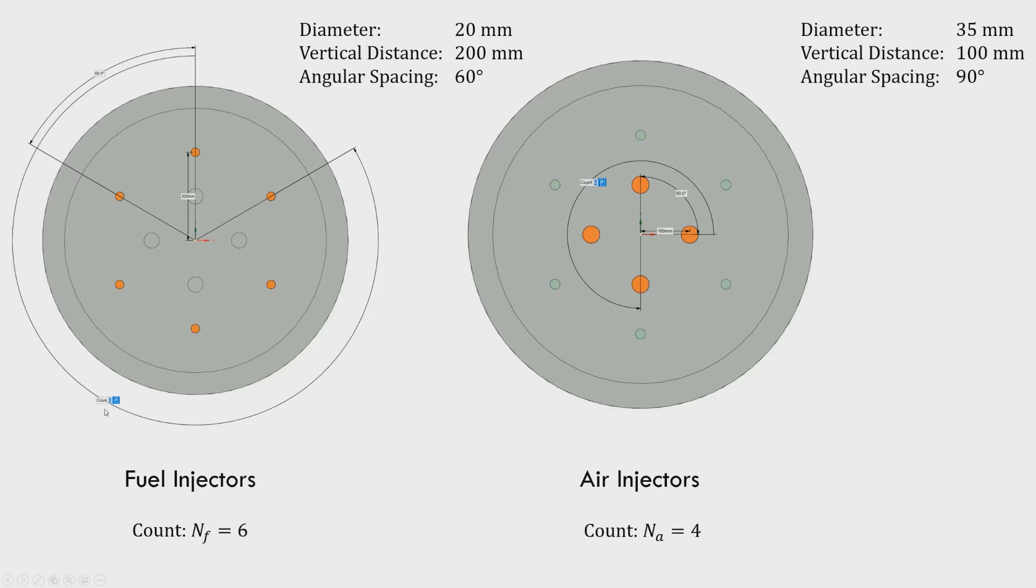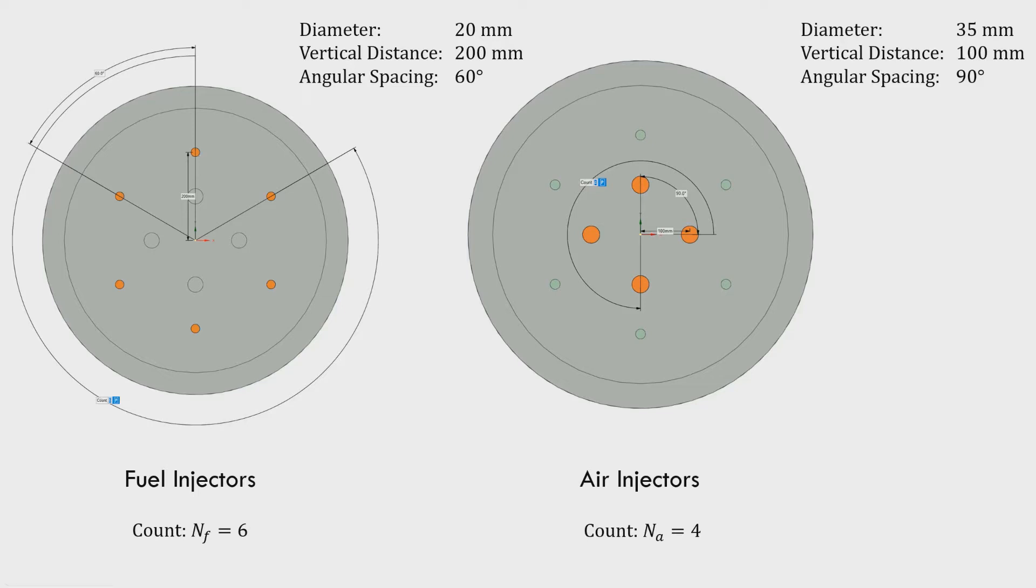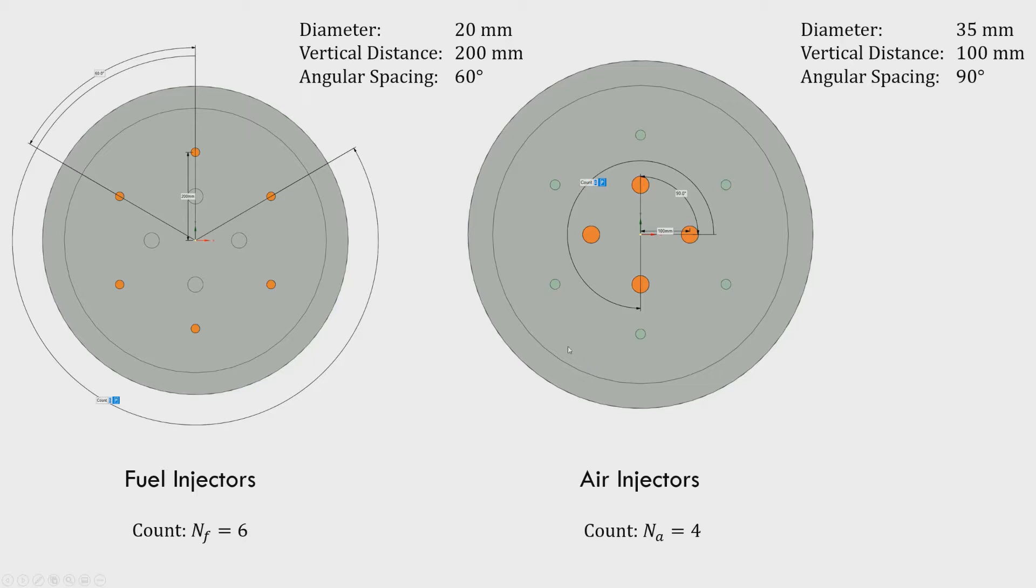The fuel injectors are of 20 mm diameter which are angularly spaced evenly. The vertical distance from the center of the tube is 200 mm. For air injectors which are for secondary air inlet, there are four injectors of 35 mm diameter and the vertical distance is 100 mm. They are also angularly spaced evenly, making 90 degrees.